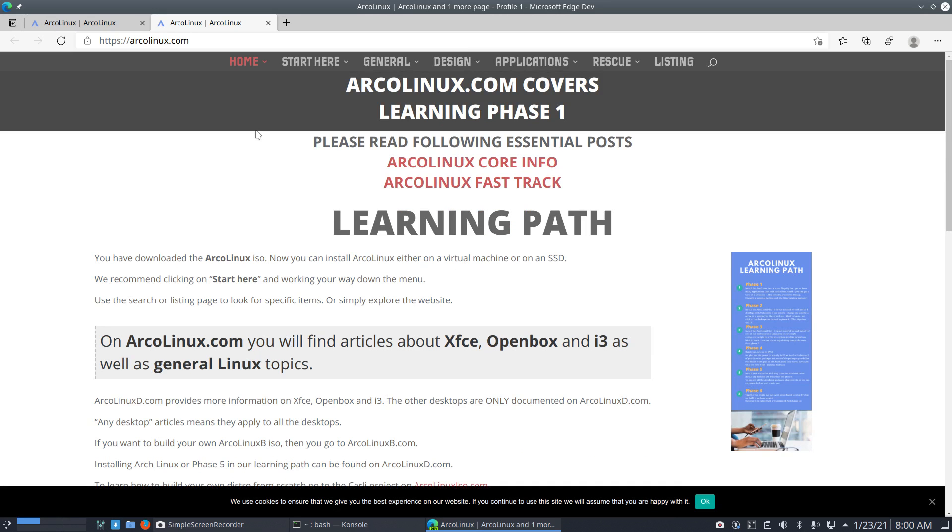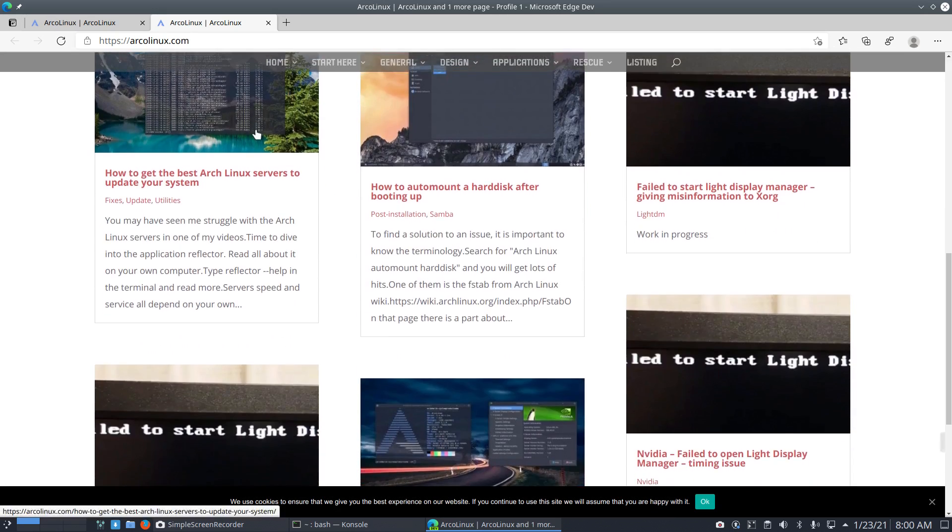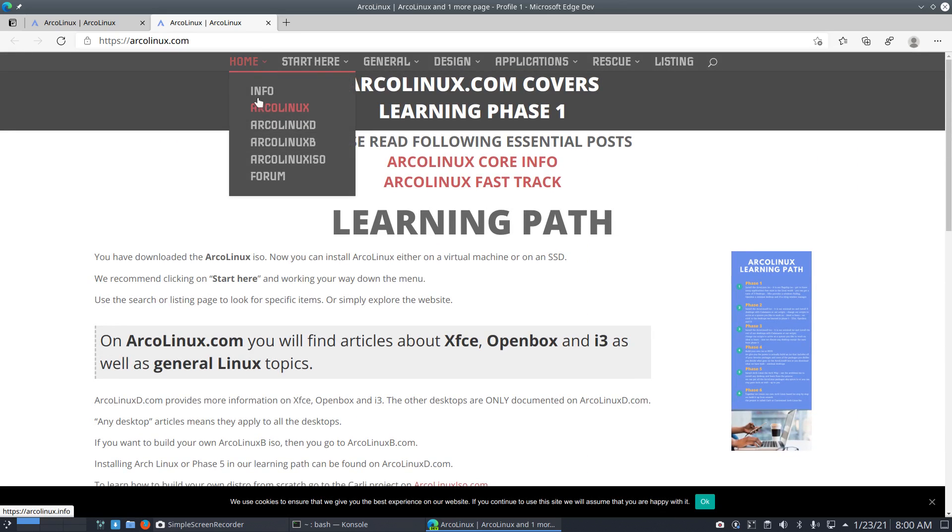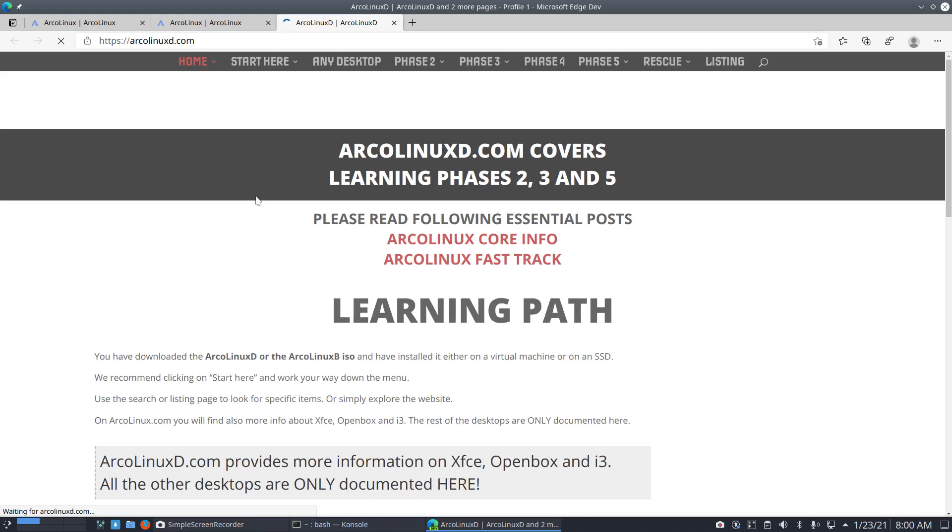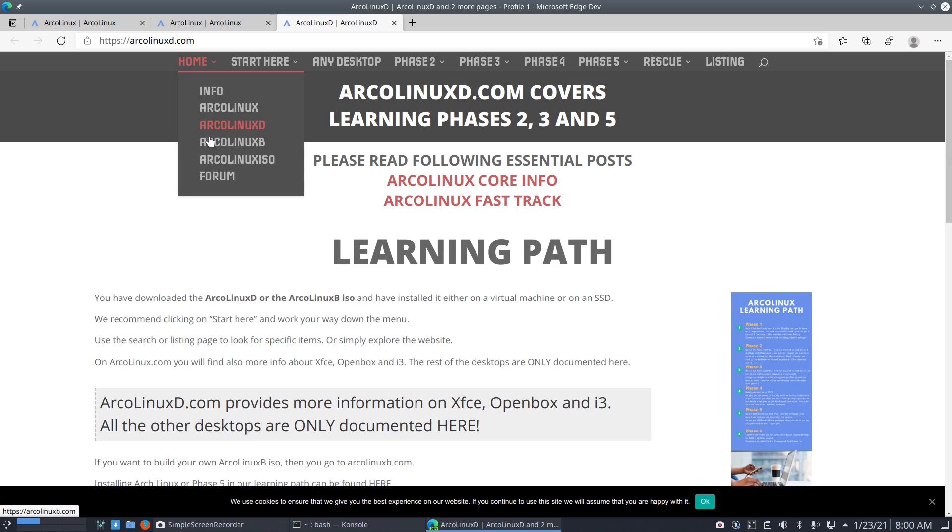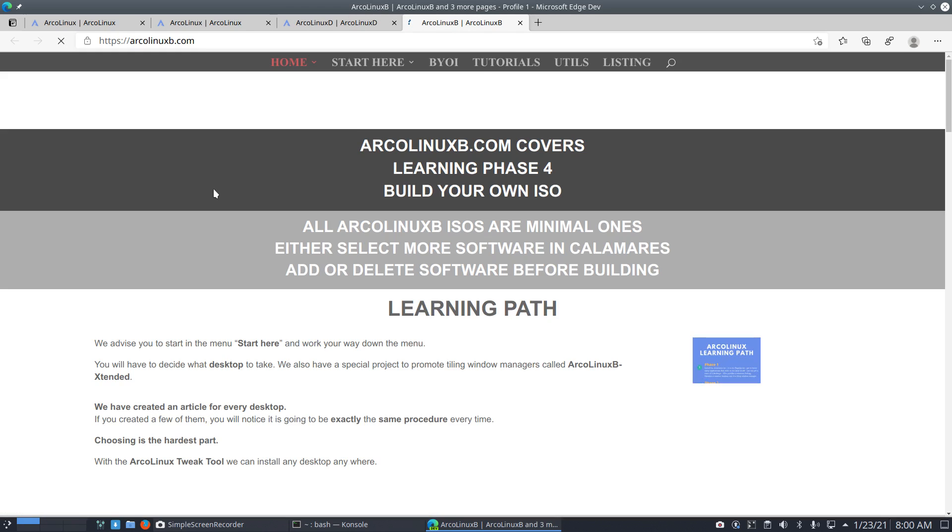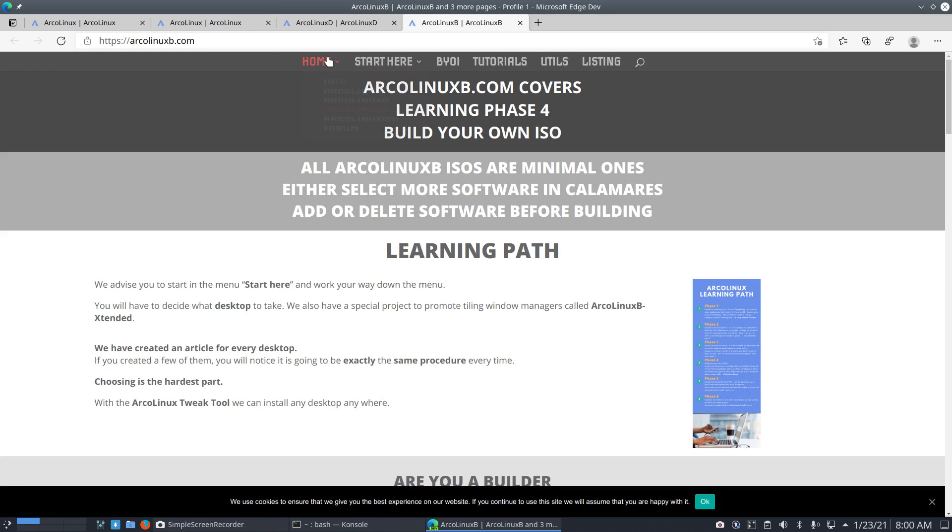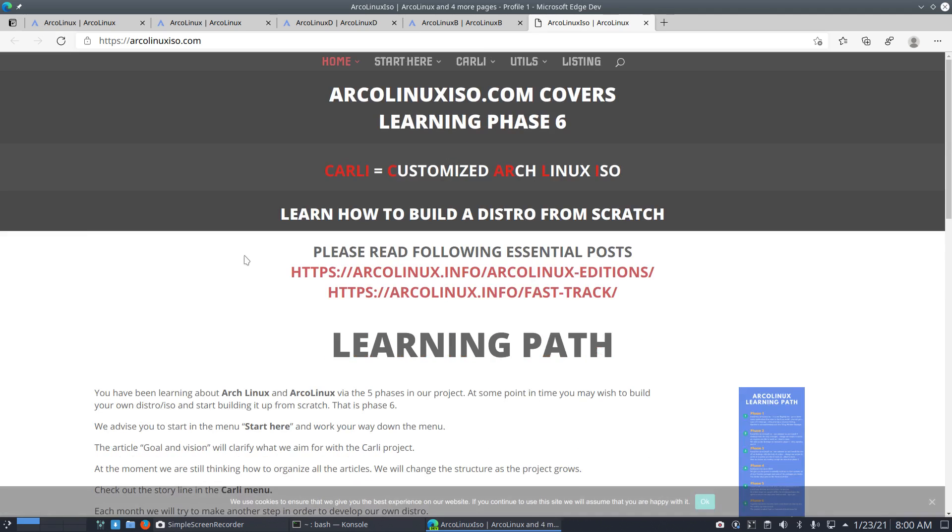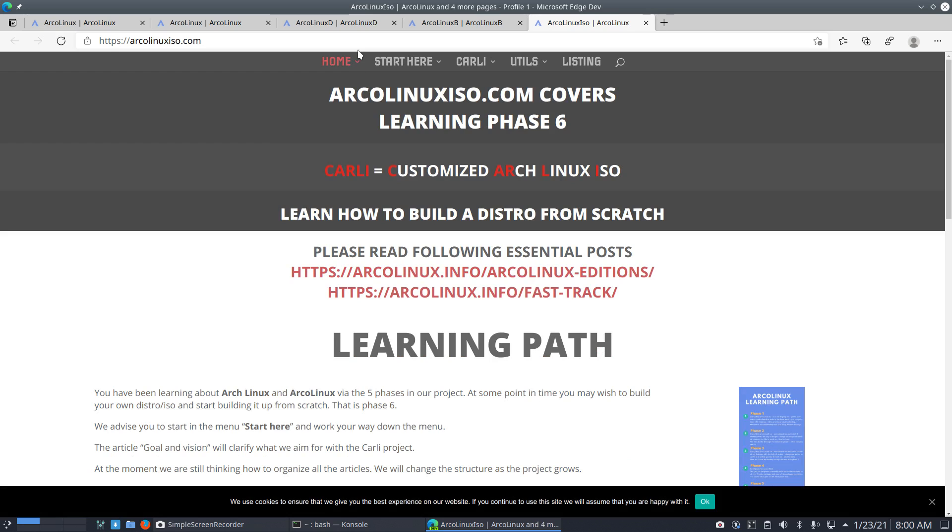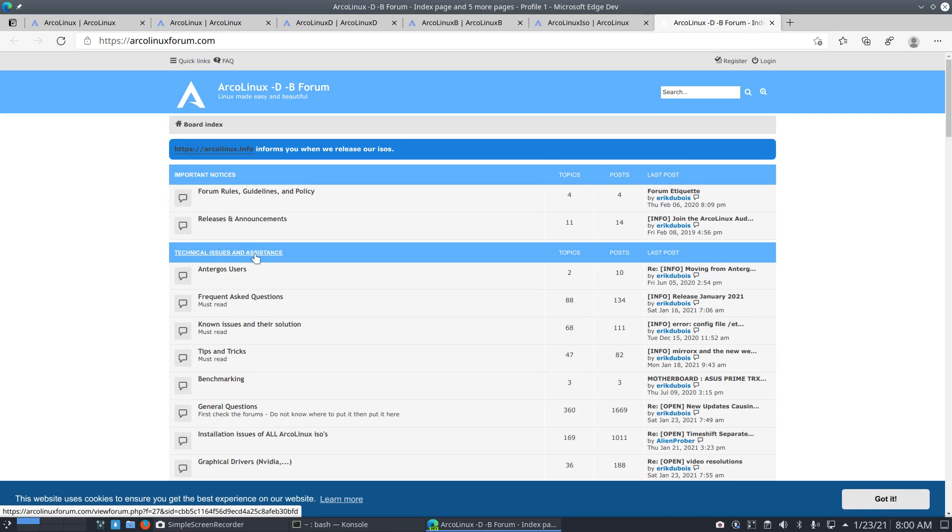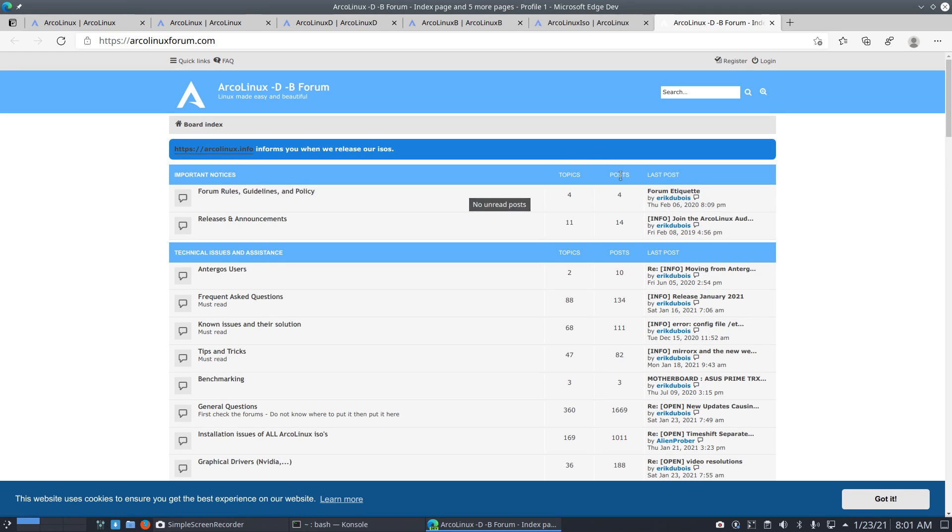And there you go. Our learning phases and our forum. Guys, if you put things on this thing, I'll see it, will help you. Bye for now. This was Edge.